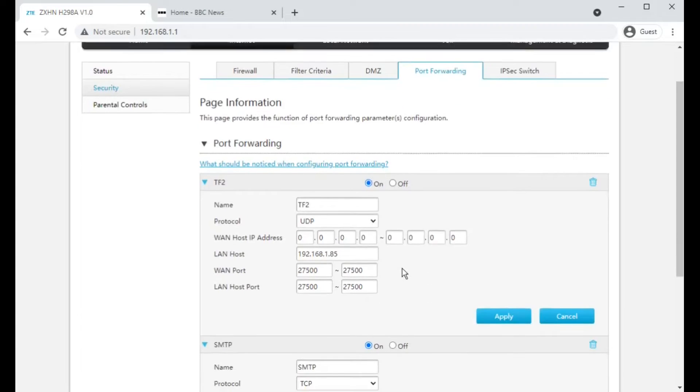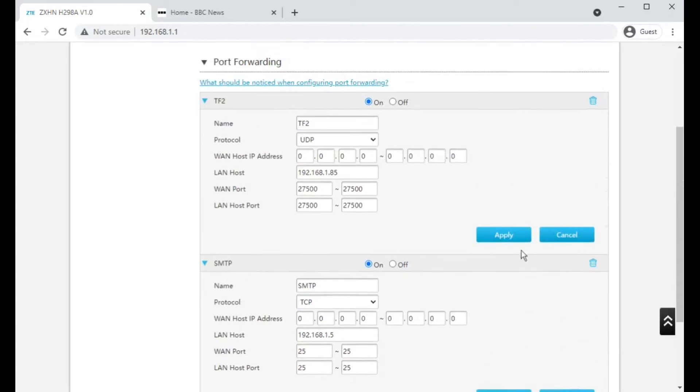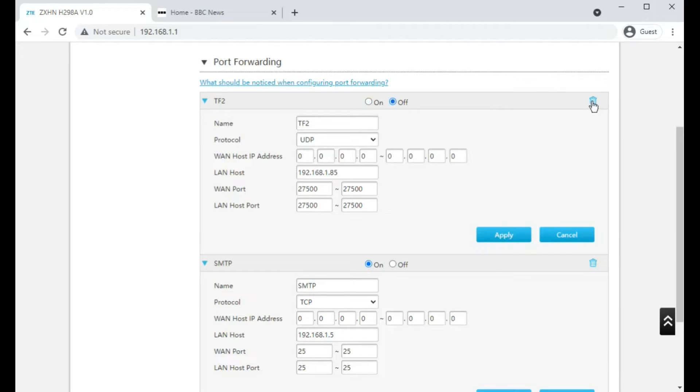So that's how you create port forwards. And if you wanted to remove, you can either temporarily switch one off or on and then click on apply, or you can delete a port forward there.